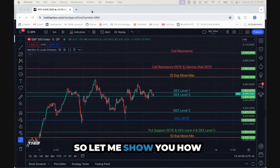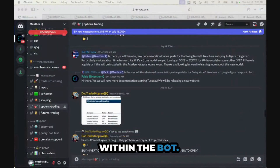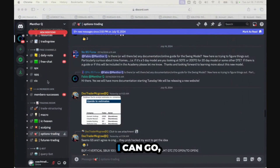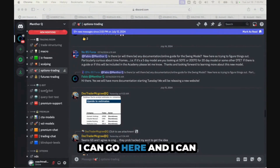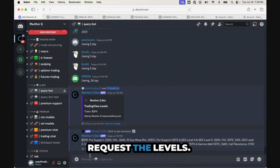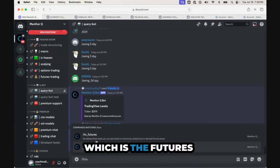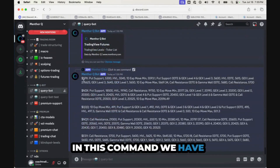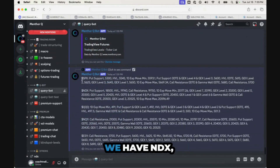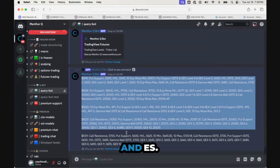Let me show you how this works within the bot. I can go here and request the levels. We created a futures command, and in this command we have SPX, NDX, QQQ, but we also have NQ and ES.